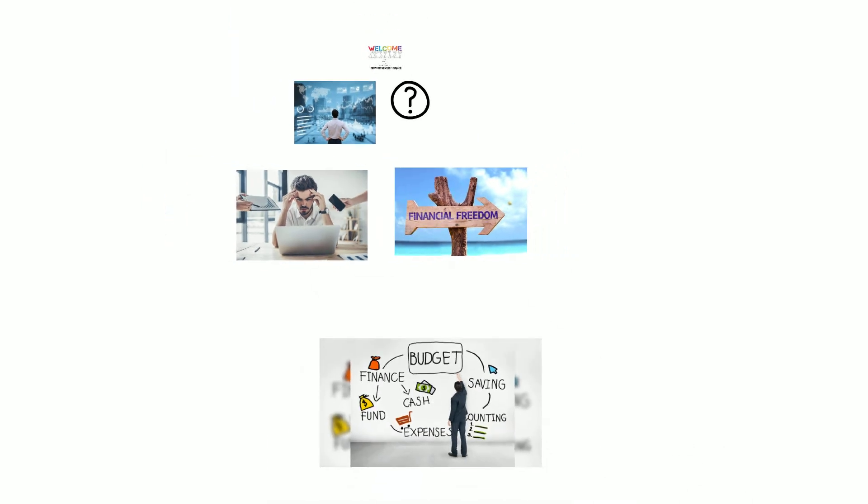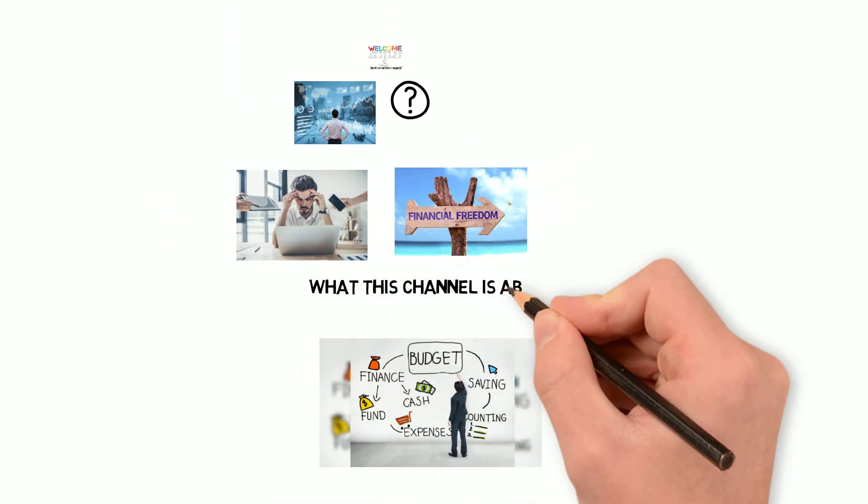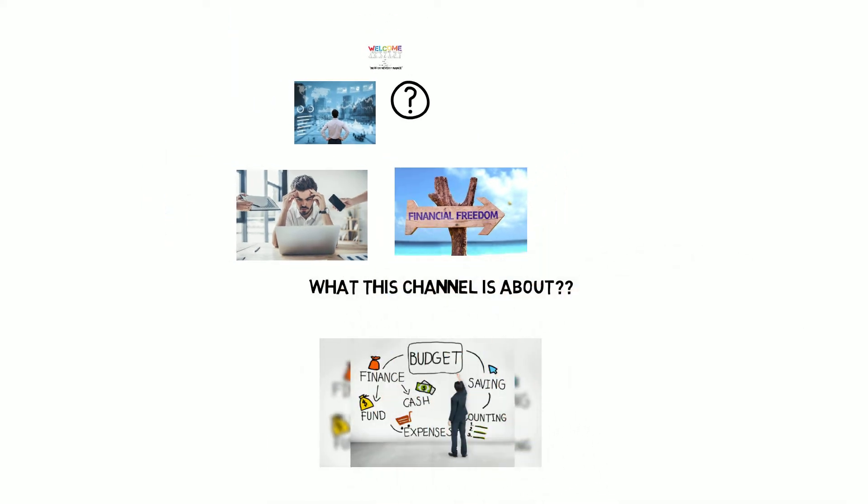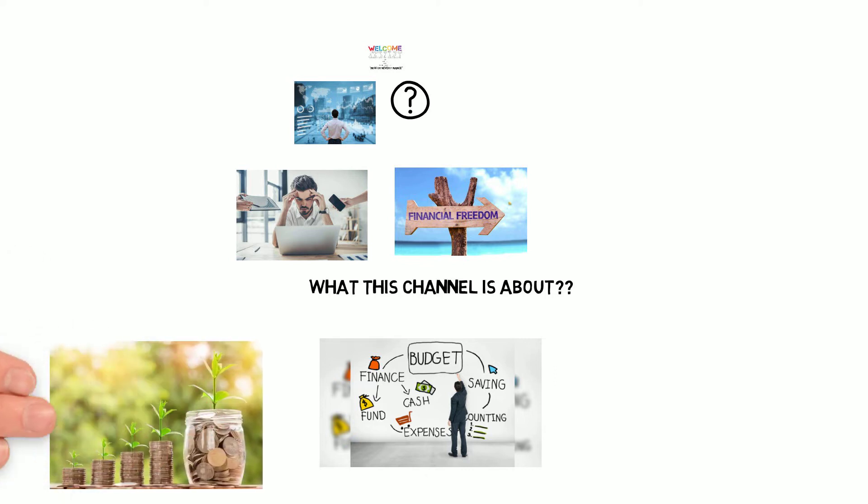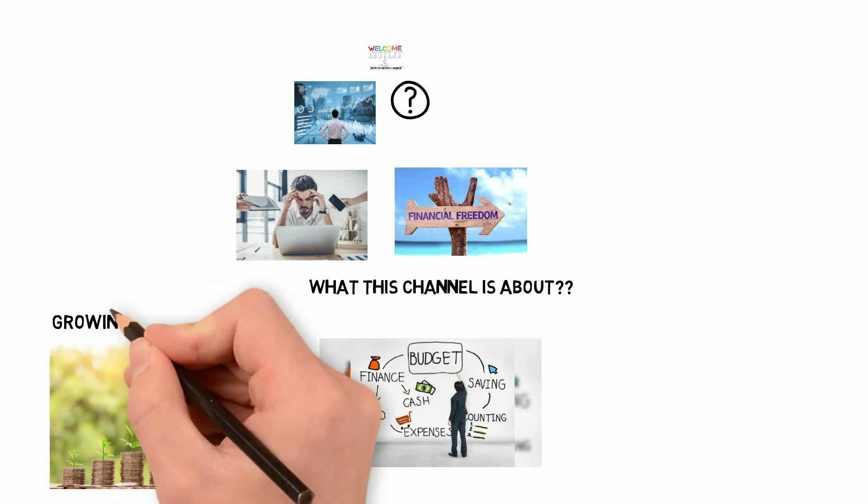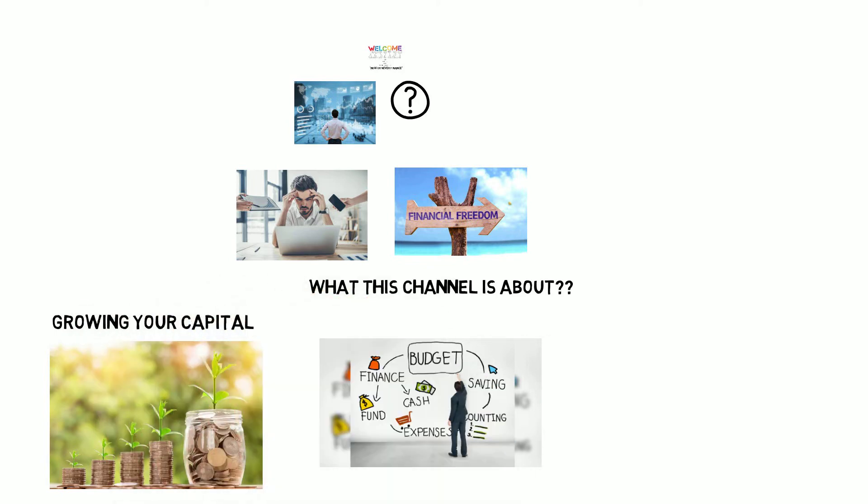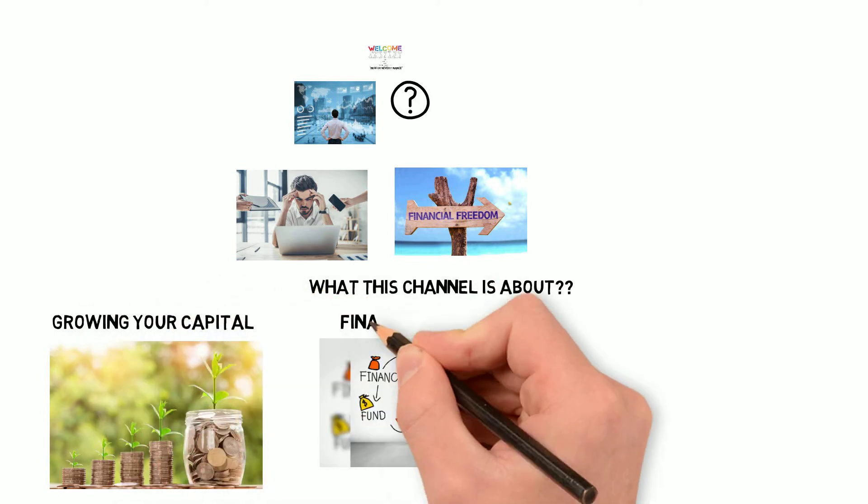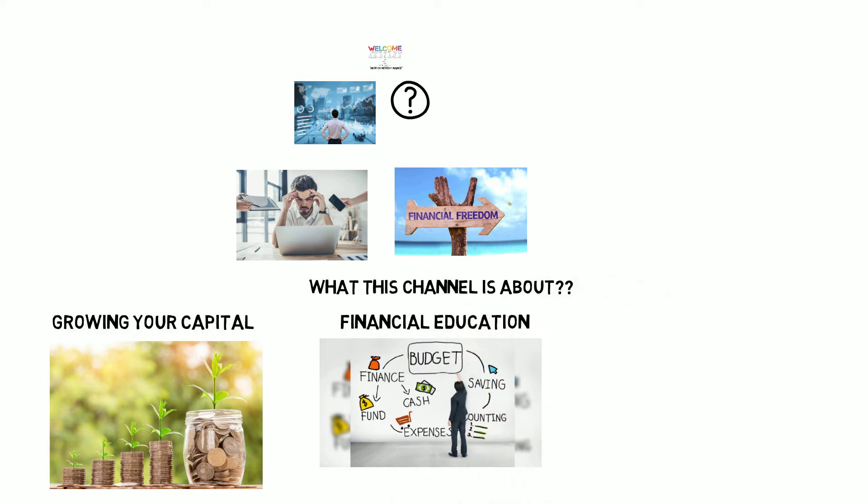This channel will cover three main topics. Firstly, how to grow your capital through compound investing, both passive and active income sources. Second, I'll be providing education on all things finance related to help you become more competent and confident to start your own forms of additional income.